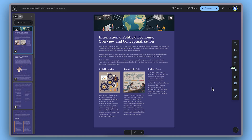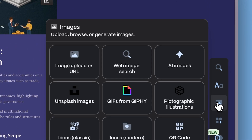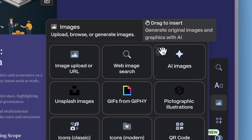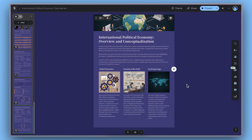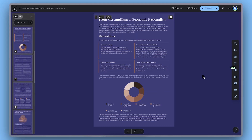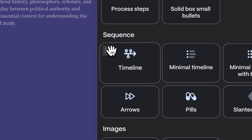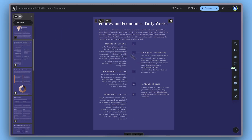Once you've selected your look, click Generate to bring your document to life. Gamma takes care of the heavy lifting, but you're always in control. You can customize your document by inserting images, diagrams, charts, and interactive elements.